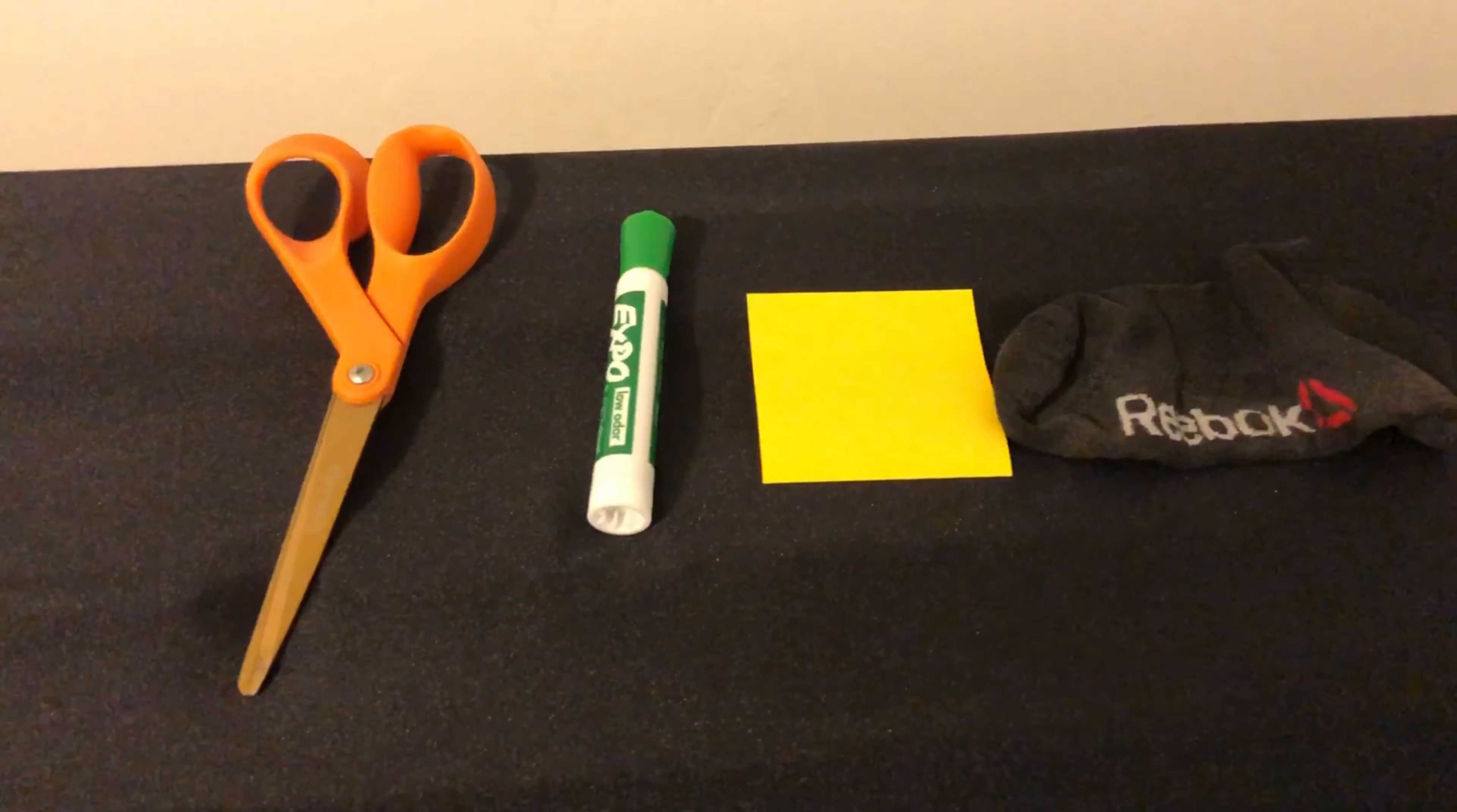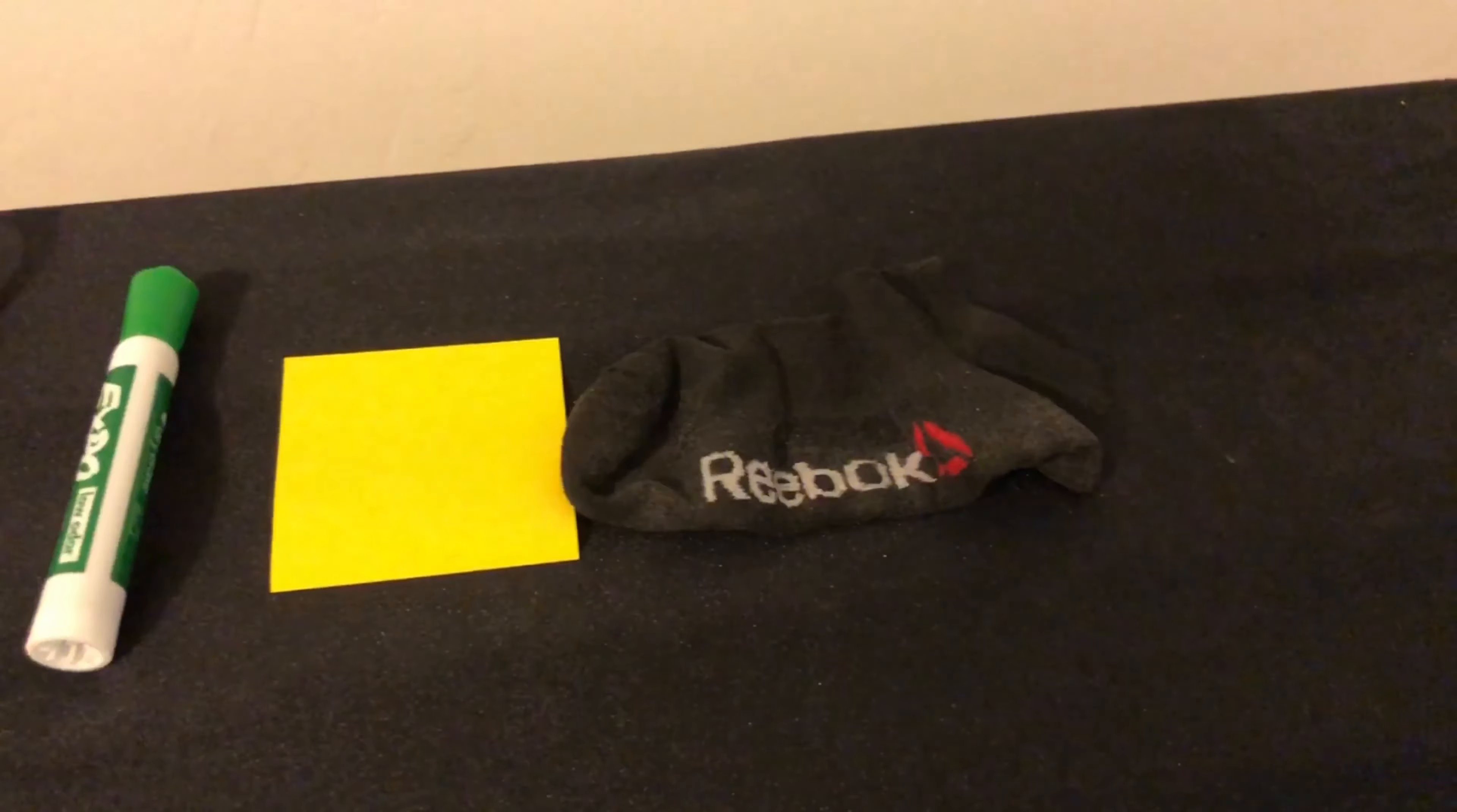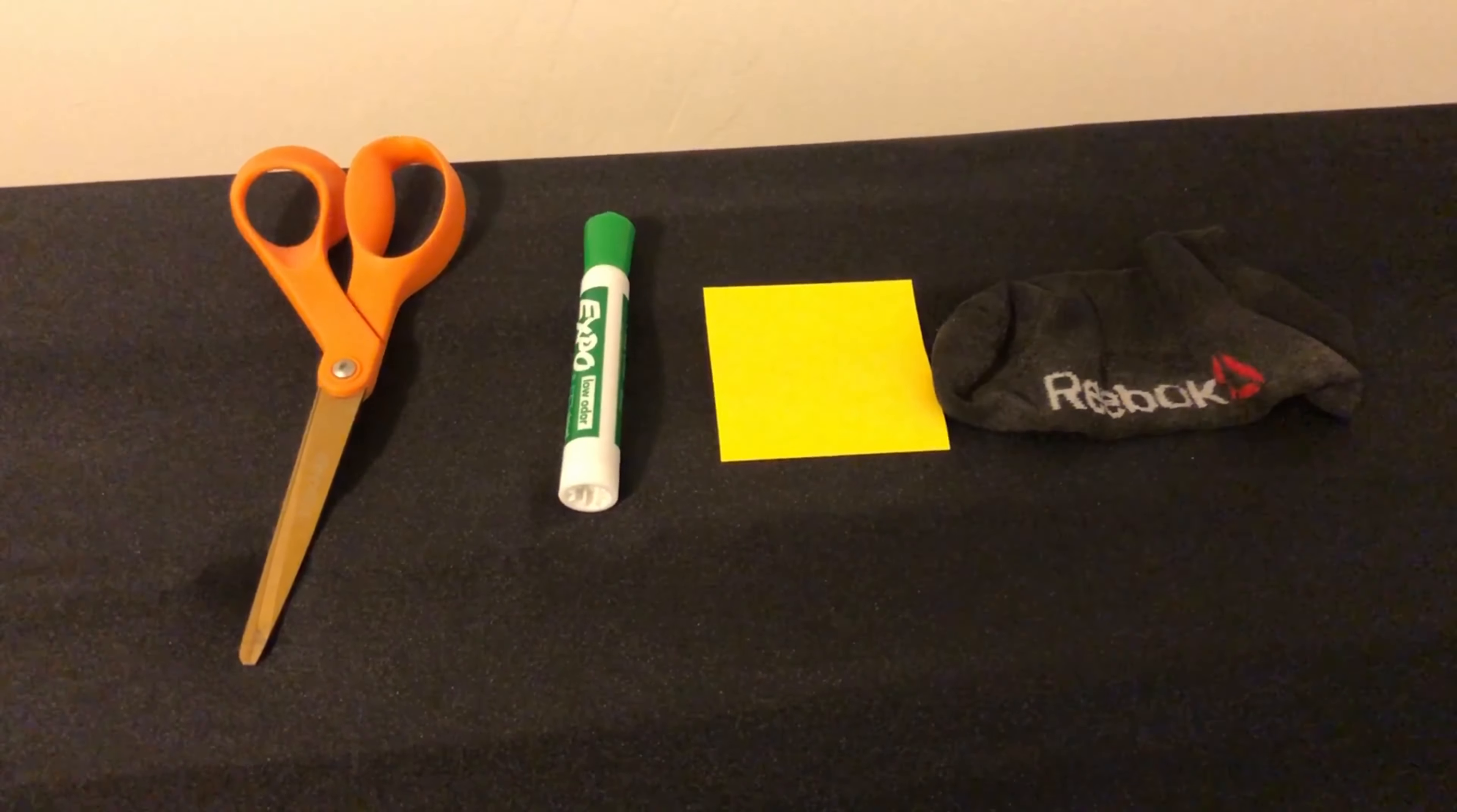And the last one, we have a black sock. Who put this here? All right, black sock. So now that we have all of our objects ready, let's put them on the table.